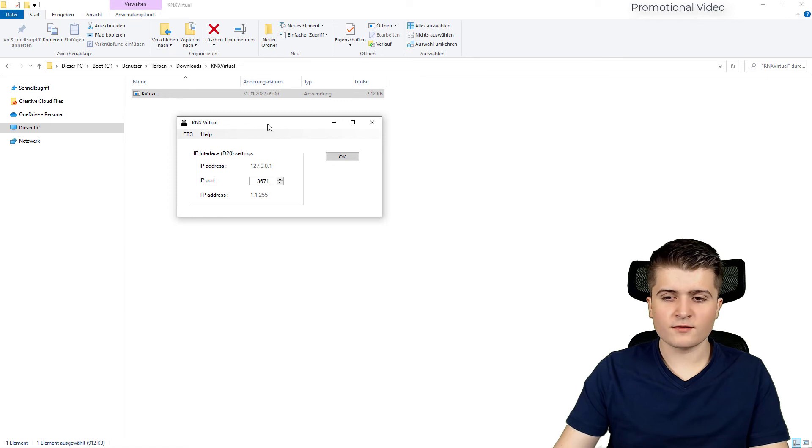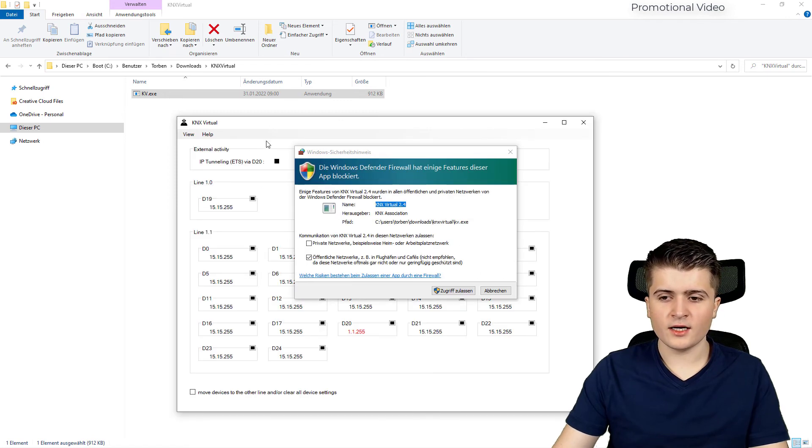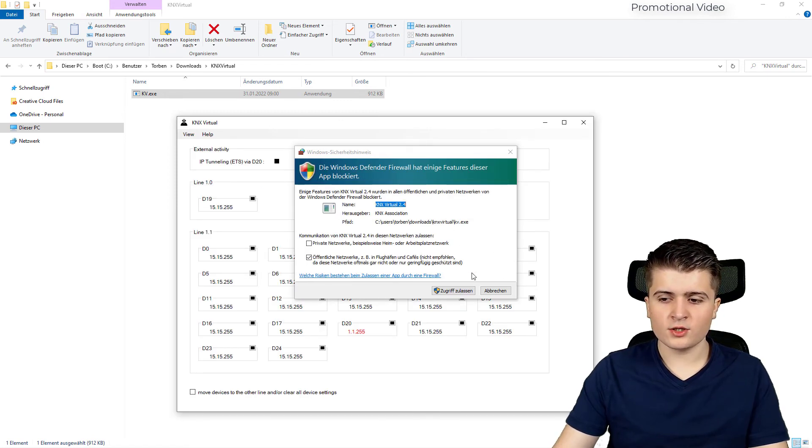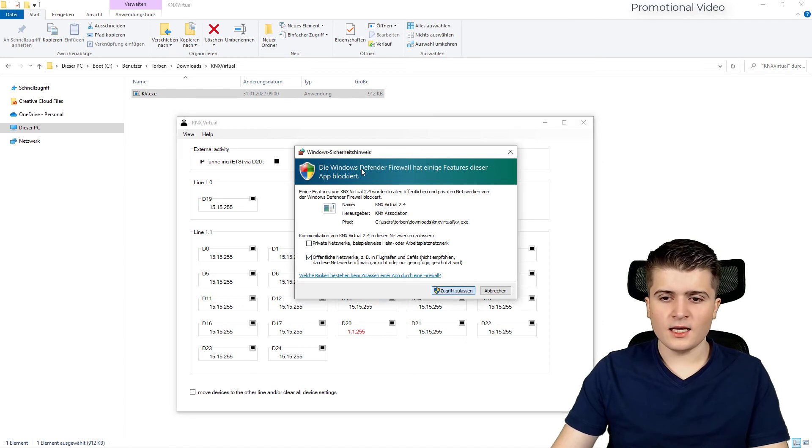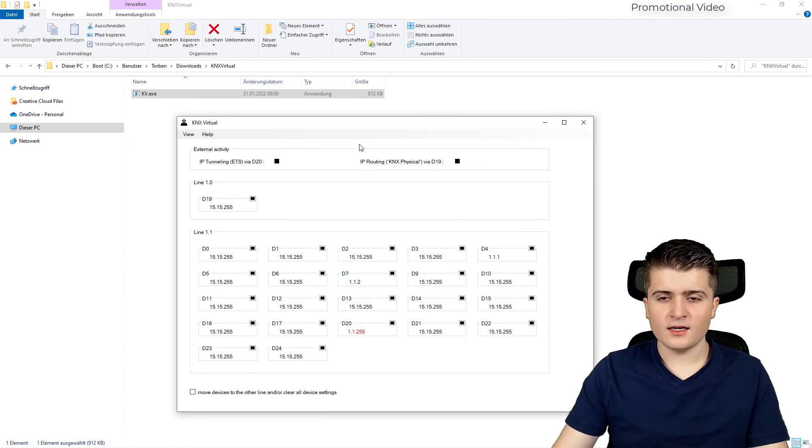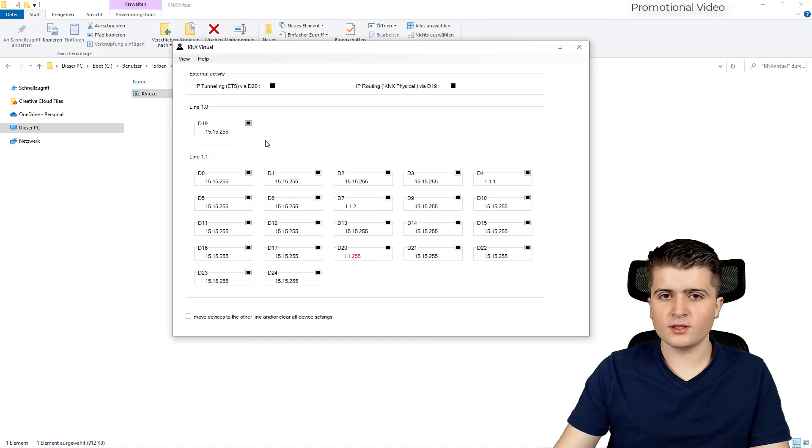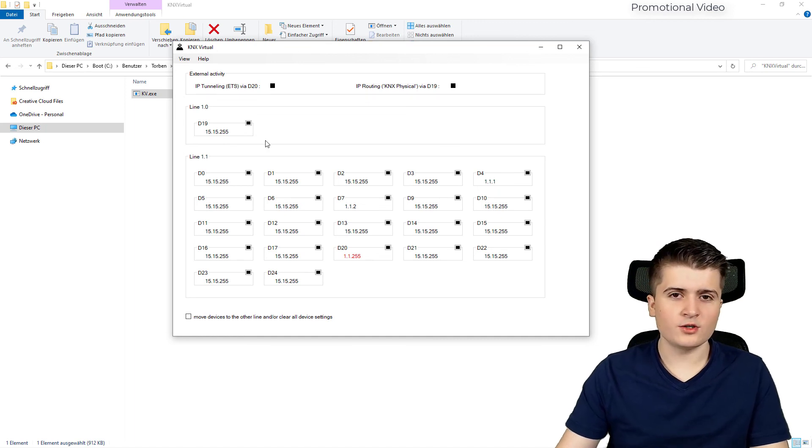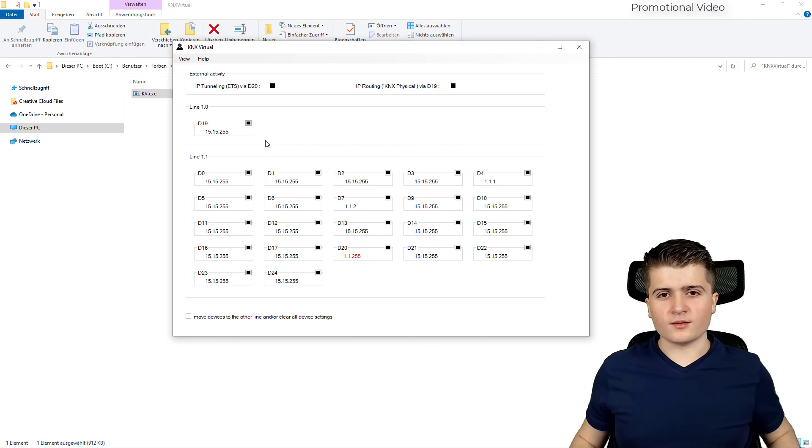And then you can find KNX virtual here. This is all you really have to do. After clicking OK you might get a Windows firewall message that I simply allow. And then we have here KNX virtual with all the simulated devices that we can use. For example blind actuators, switching actuators and many more.